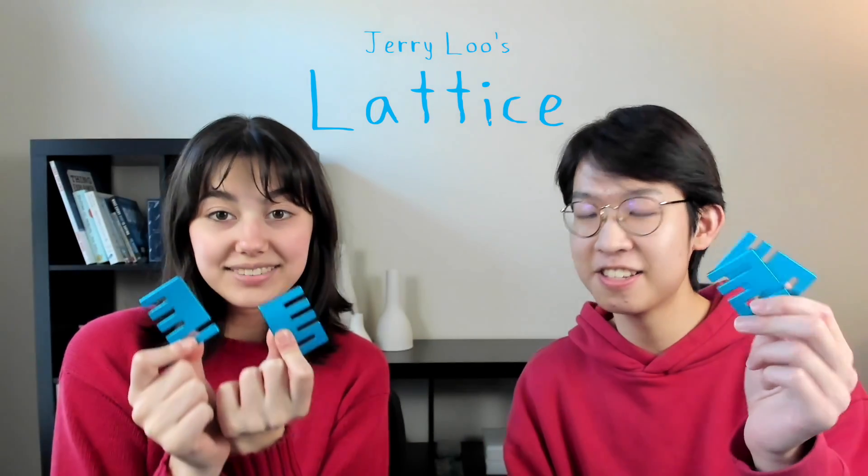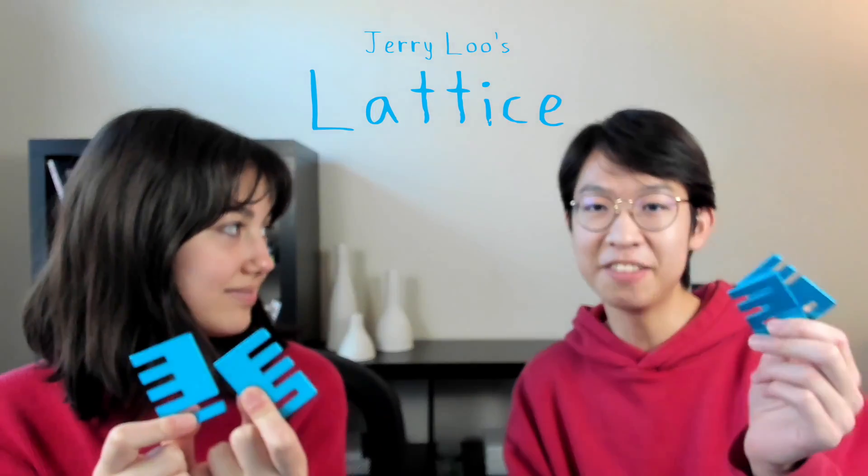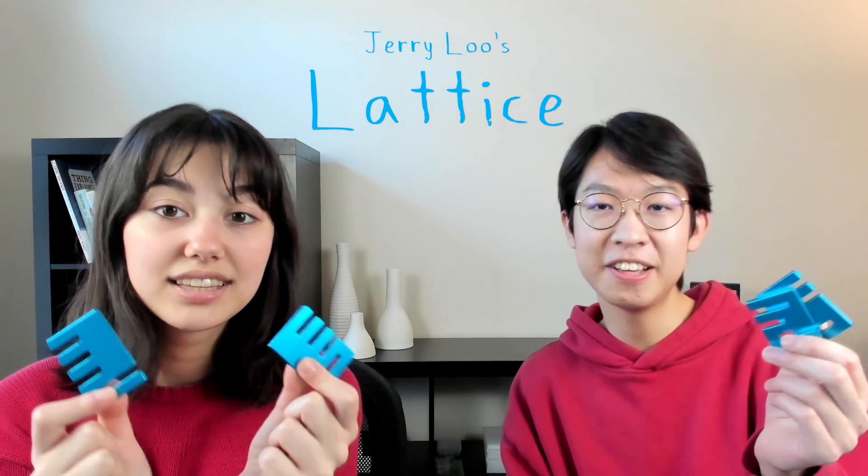And if you want to see more puzzle content like what we just did, we have another puzzle, also made by Jerry Lu, called Lattice. Leave a comment down below and tell us if you want to see us solve this one, either just by ourselves or with Burr Tools.